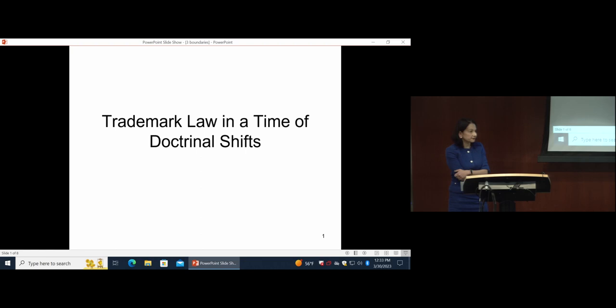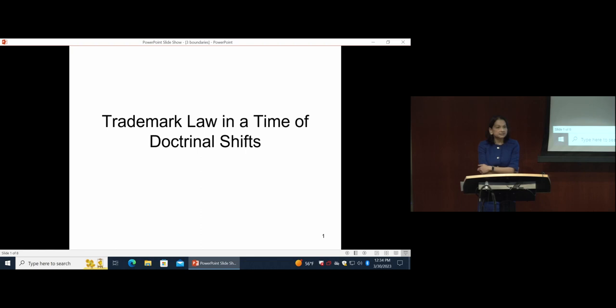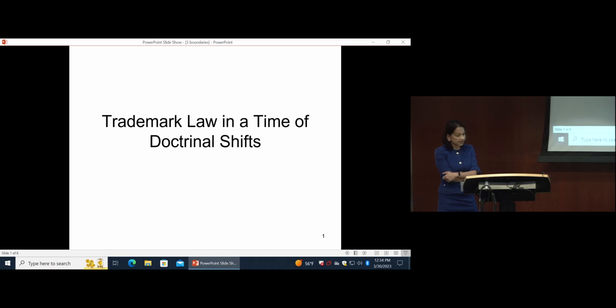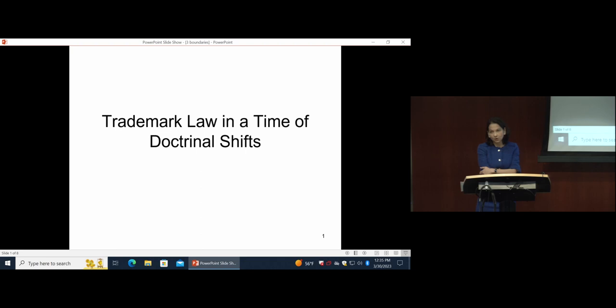Professor Tushnet received her bachelor's degree from Harvard College and her JD from Yale Law School. After graduating from Yale, she clerked for Chief Judge Edward Becker of the Third Circuit and then for Justice David Souter of the US Supreme Court. She has practiced intellectual property law at Debevoise and Plimpton in Washington, D.C. And prior to joining the Harvard Law faculty in 2016, she taught at the Georgetown University Law Center.